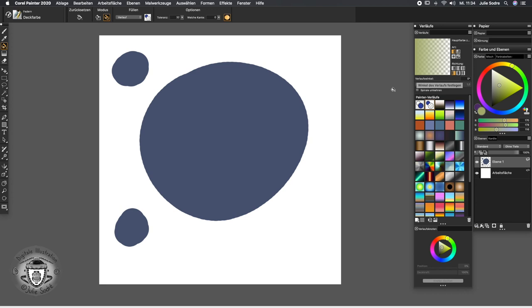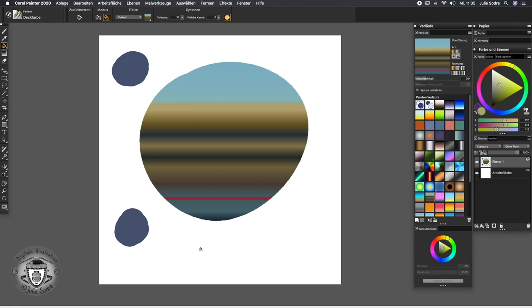At a certain point it starts getting a little bit boring to be working always with the gradients that Painter gives you. So you would like to start developing your own gradients and this is what we're going to see on the next tutorial. Talk to you soon.